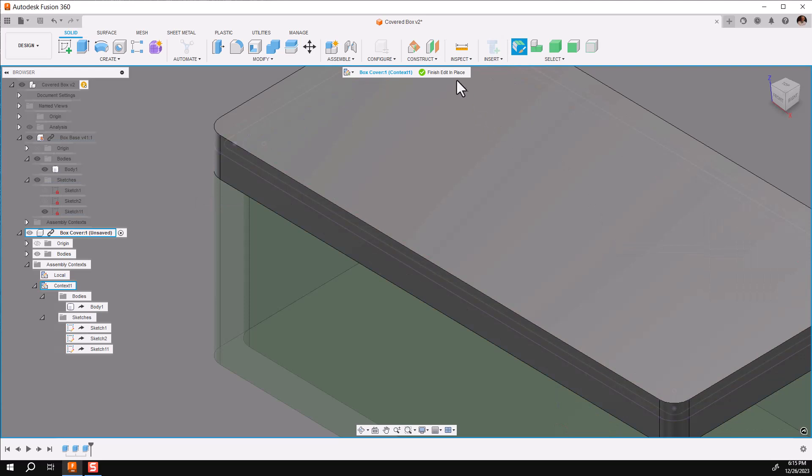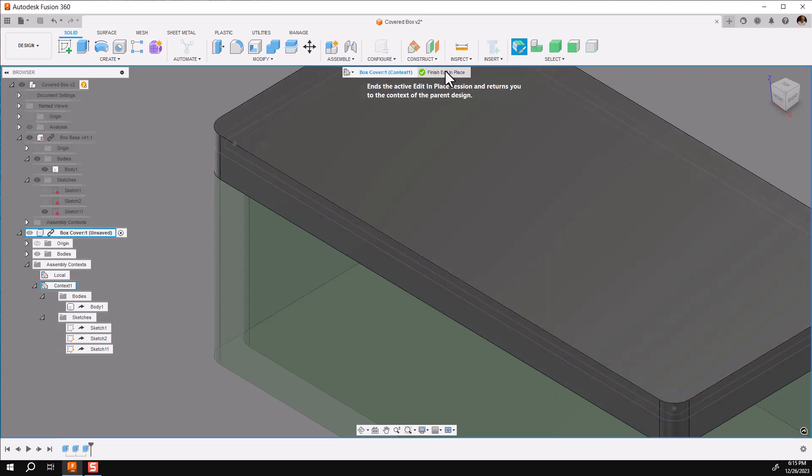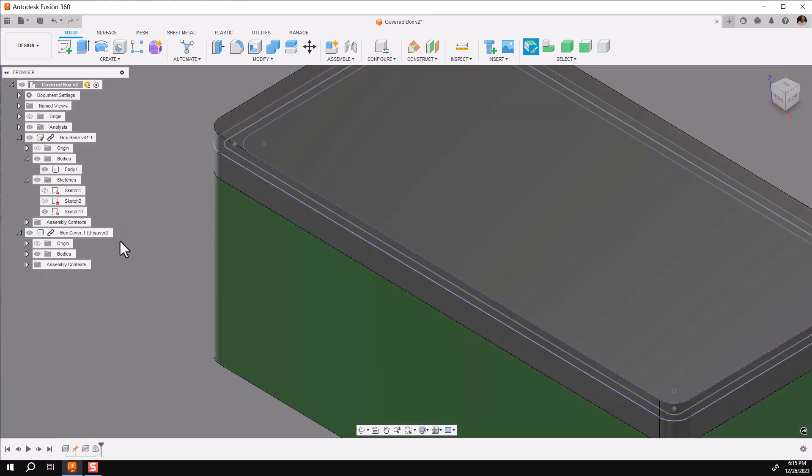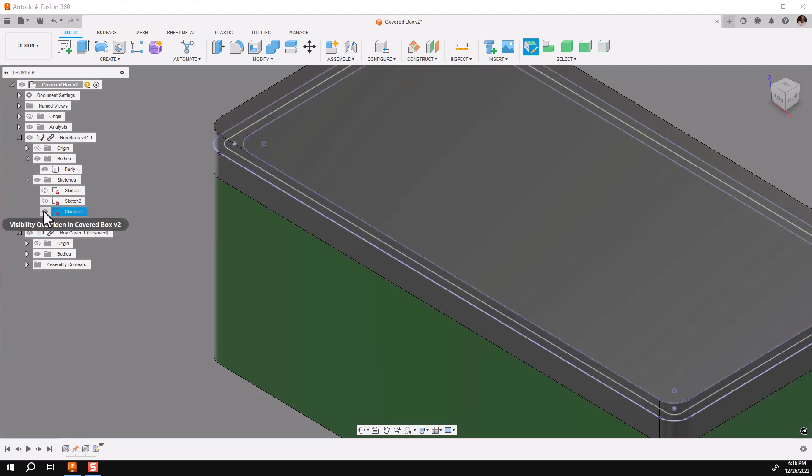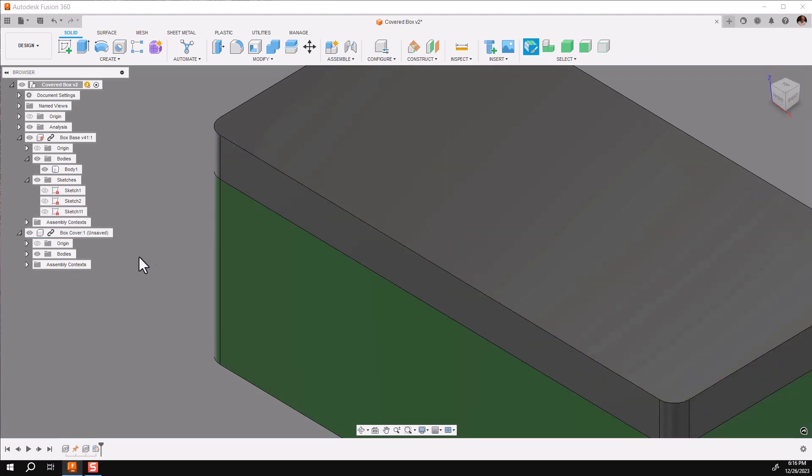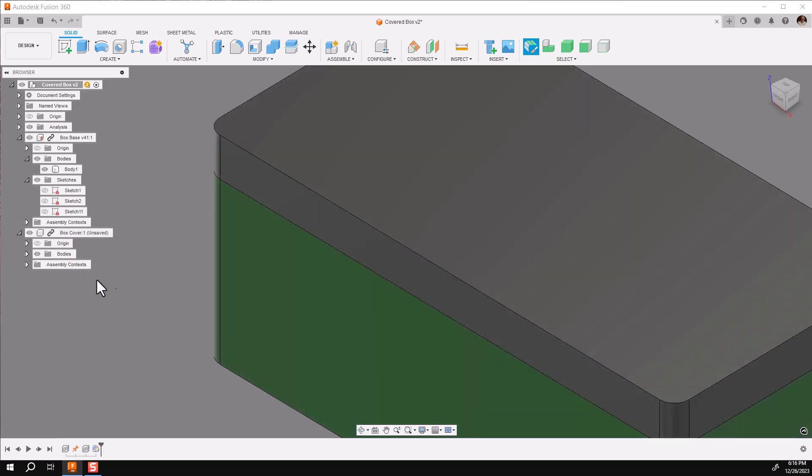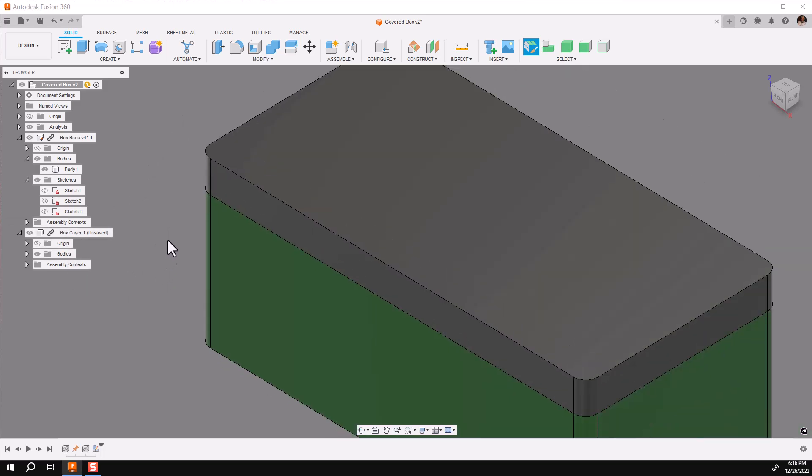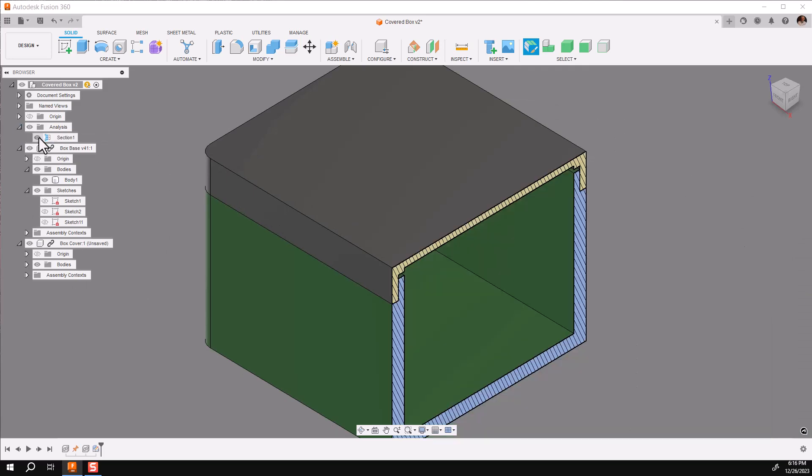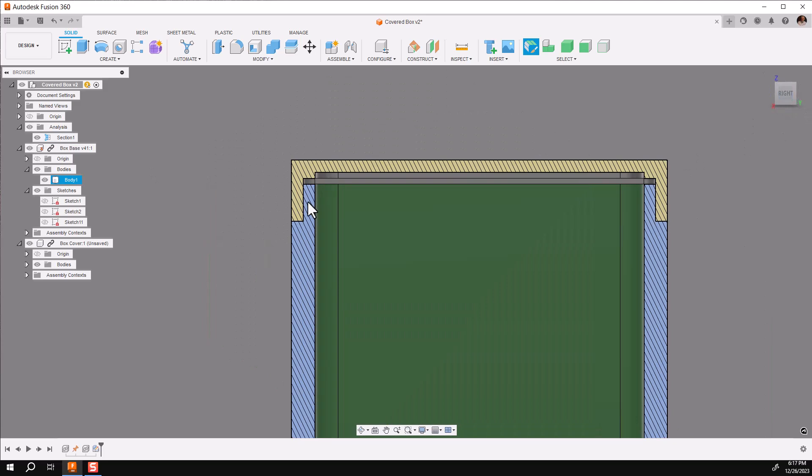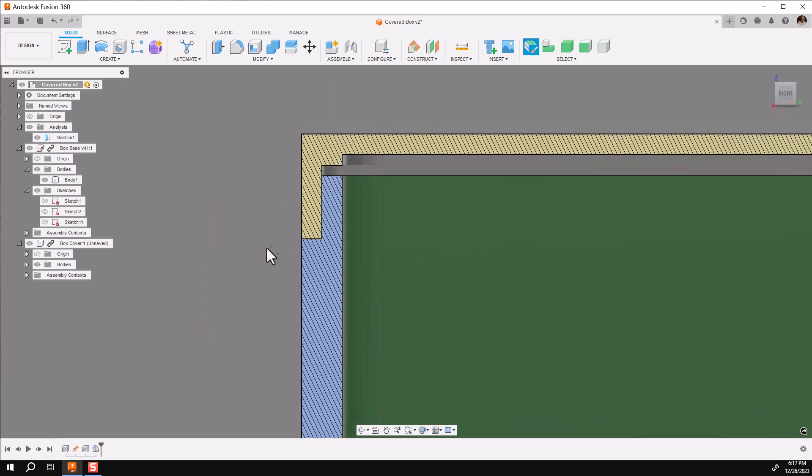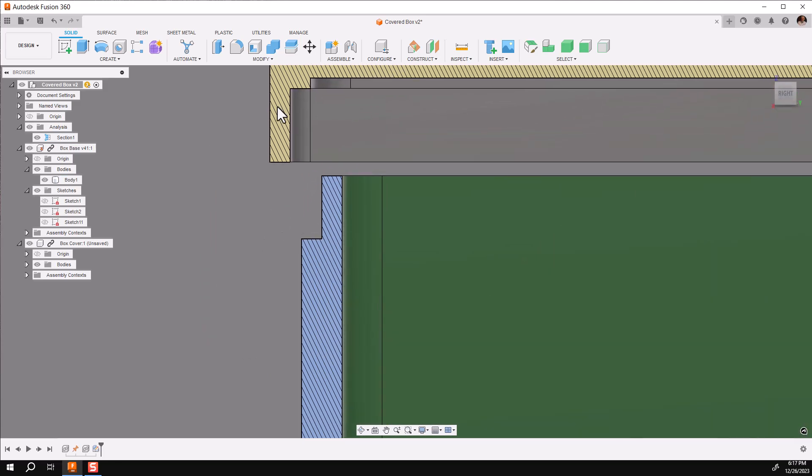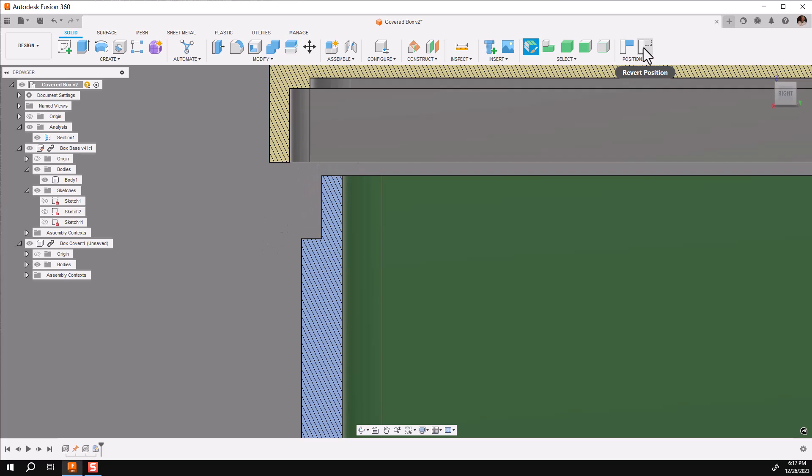So, let's go ahead and finish editing place, and take a look at what we've got. Before I look at the cover, I'm going to turn off the sketch I used in the building of my cover. Let's take a look at our results. We'll go to our previously set up, sectional analysis, and as you can see, we have a cover that fits over the box very nicely with an inset for the lip.